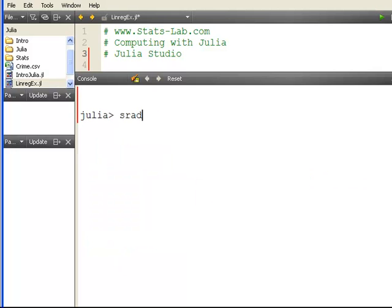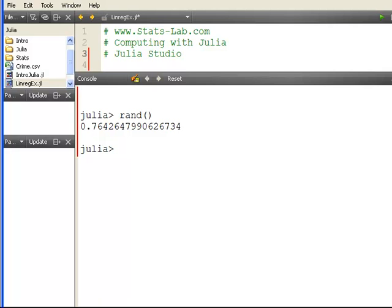First off, let's compute a random number there. Now srand. Let's pick a seed. So you pick a number like that.